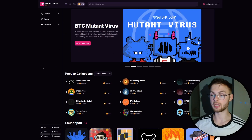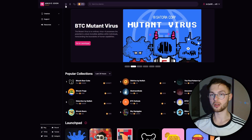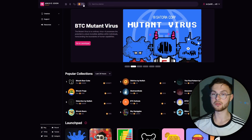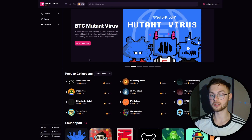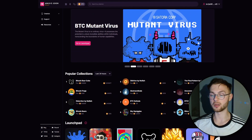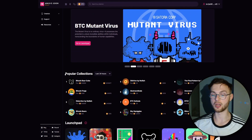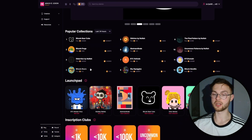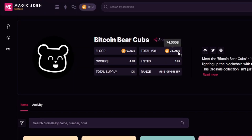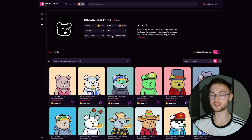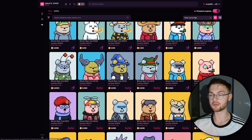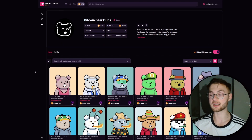One of the best marketplaces for trading Bitcoin NFTs is Magic Eden. They started with Solana, then expanded to Ethereum and Polygon, and now support Bitcoin ordinals. I'd stick to Magic Eden because it's proven it can handle a large volume of transactions. Once you connect your wallet, you can browse collections like Bitcoin Bear Club and see floor price and total trading volume.